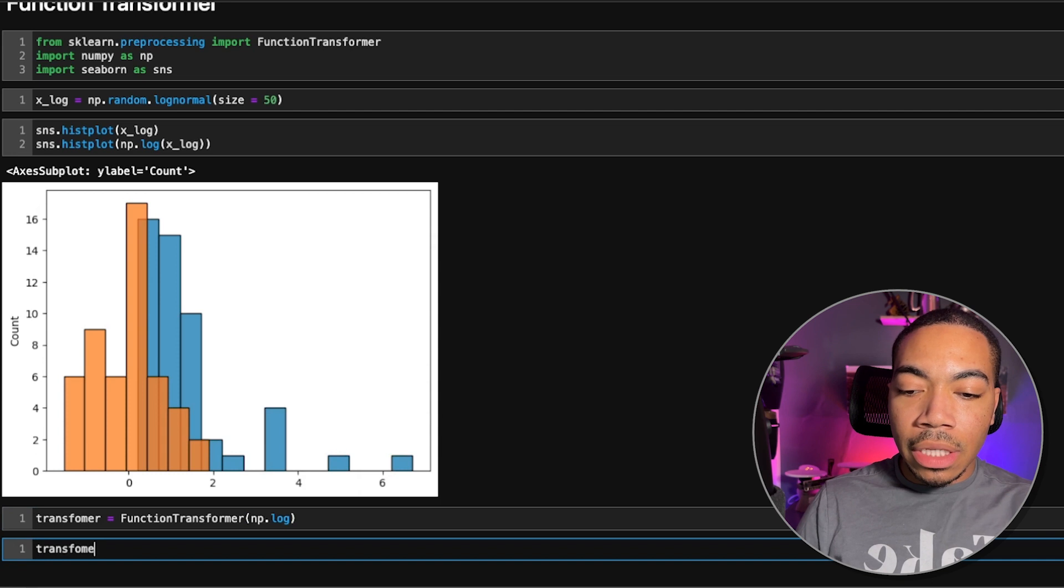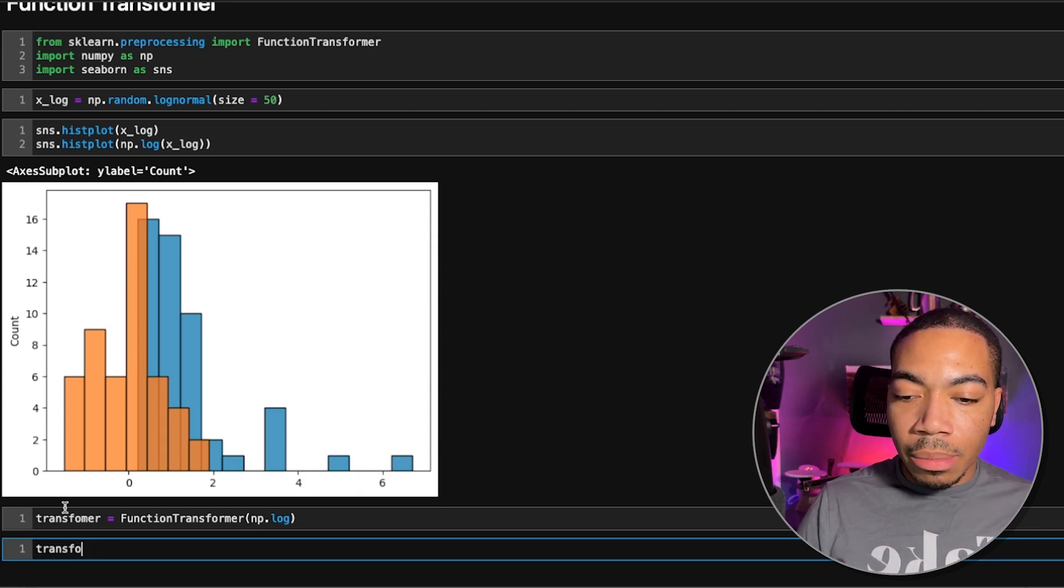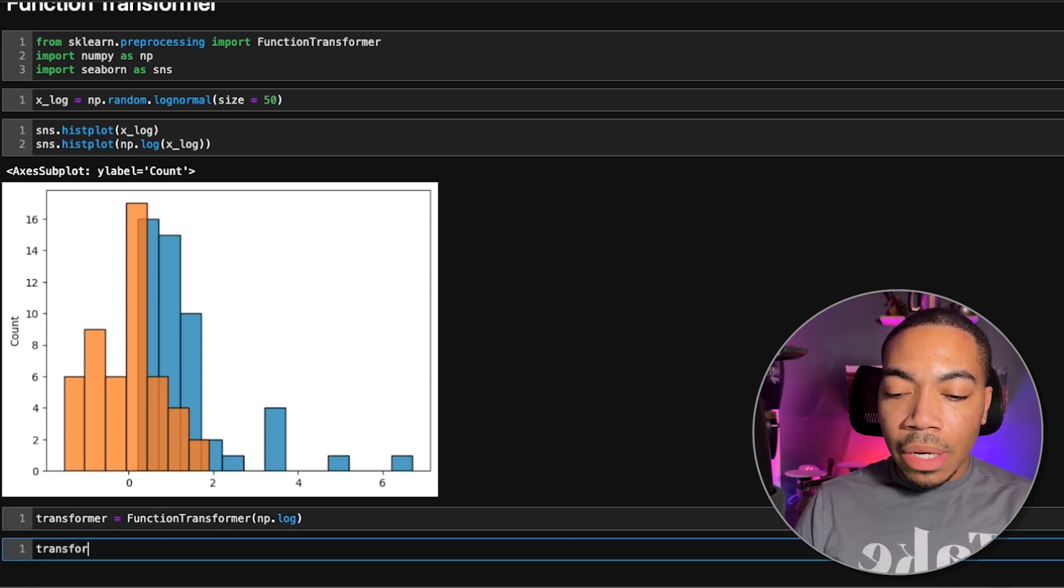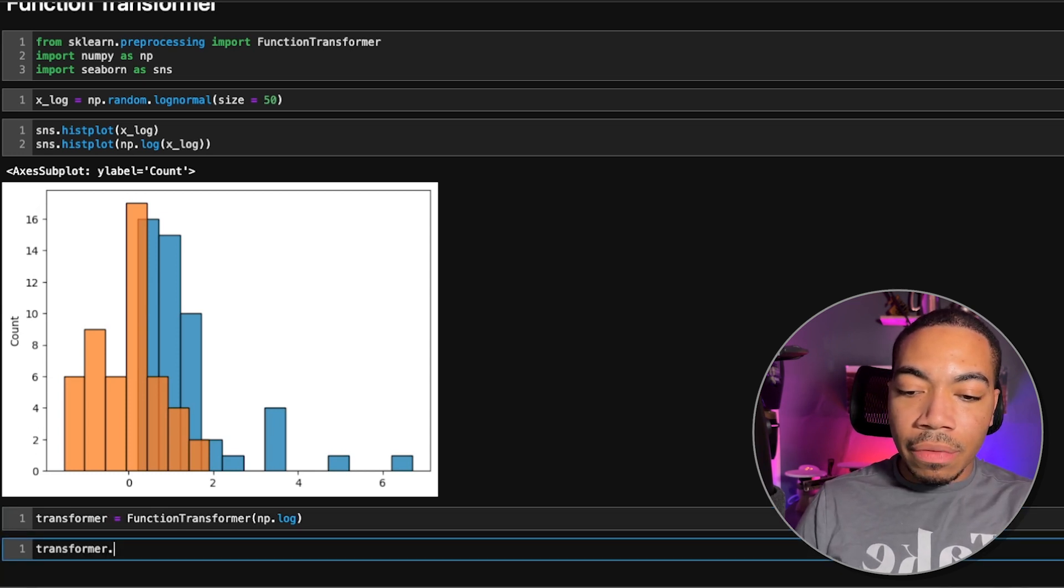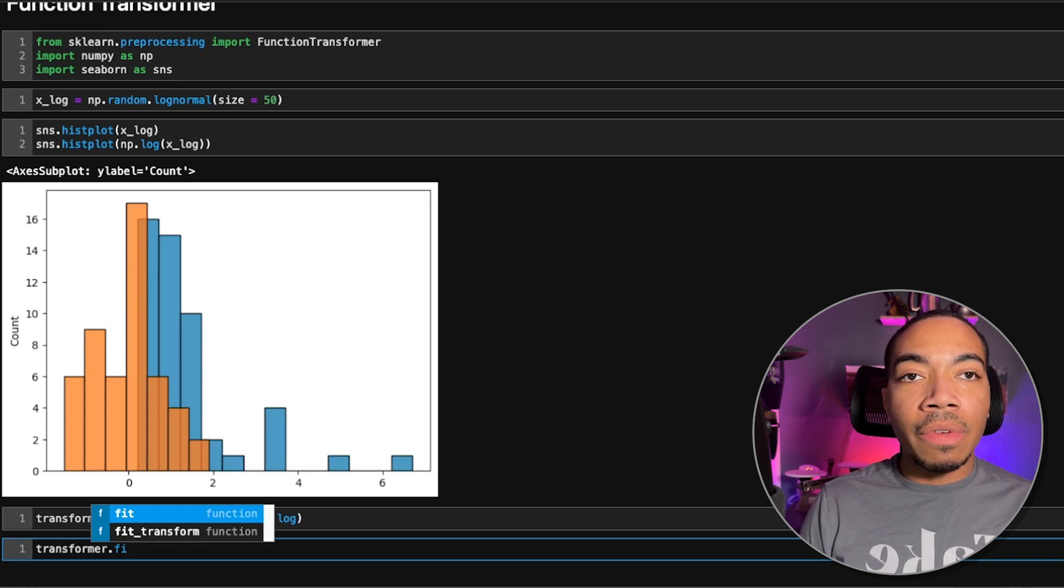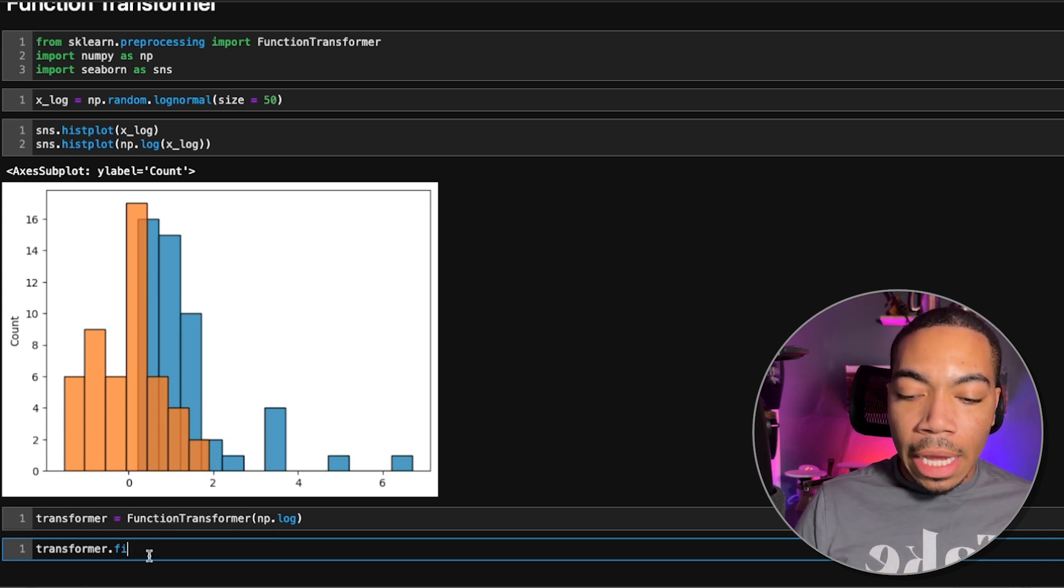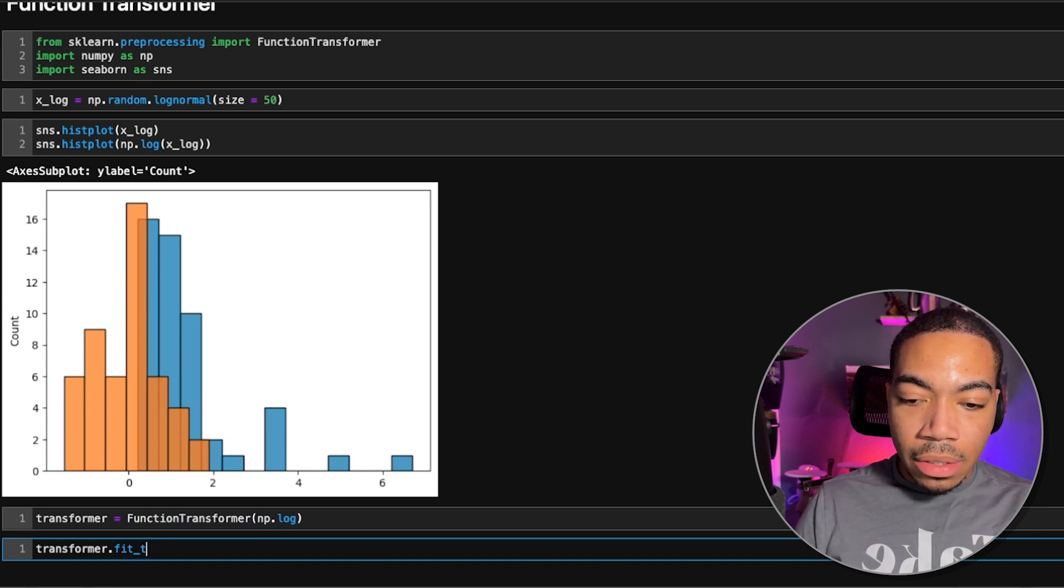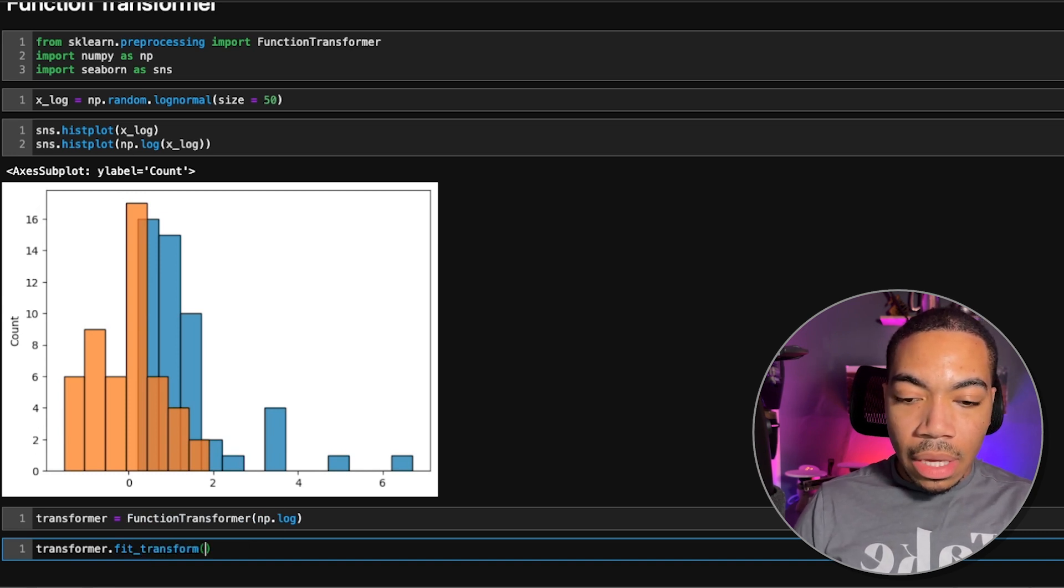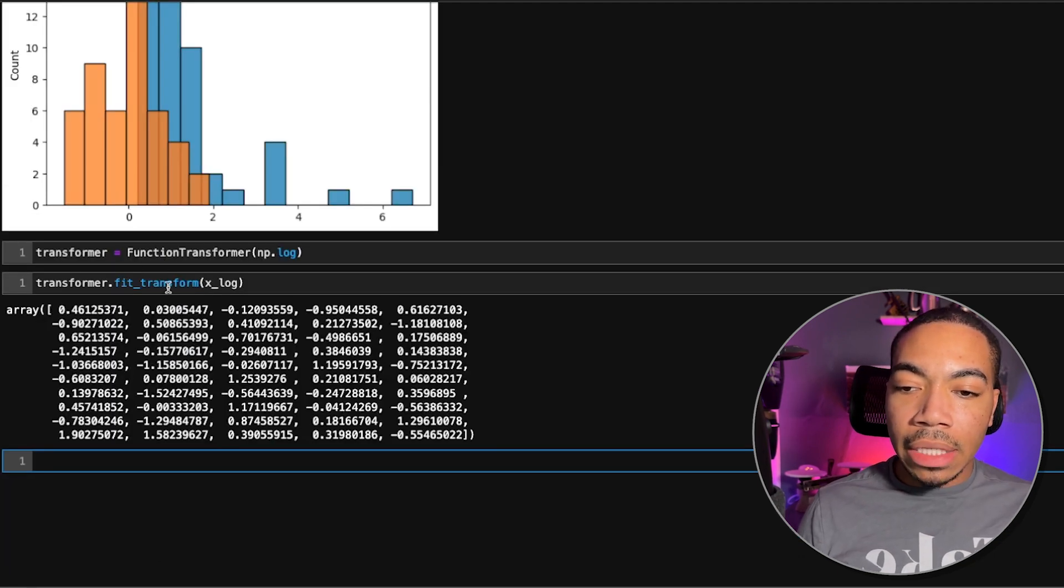As you see, we now have access to the rest of the methods typically observed in scikit-learn, where we have fit transform. And so let us fit transform xlog. And we get a different output array.